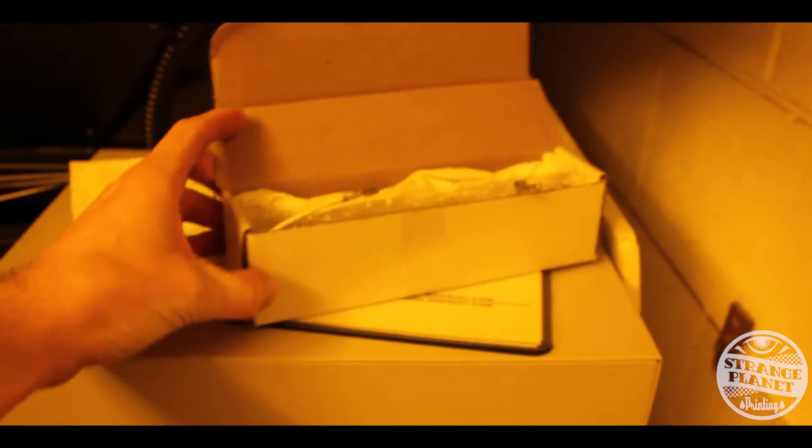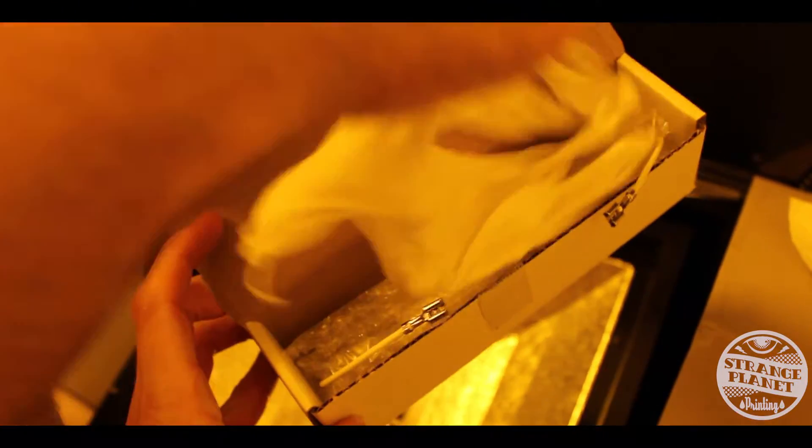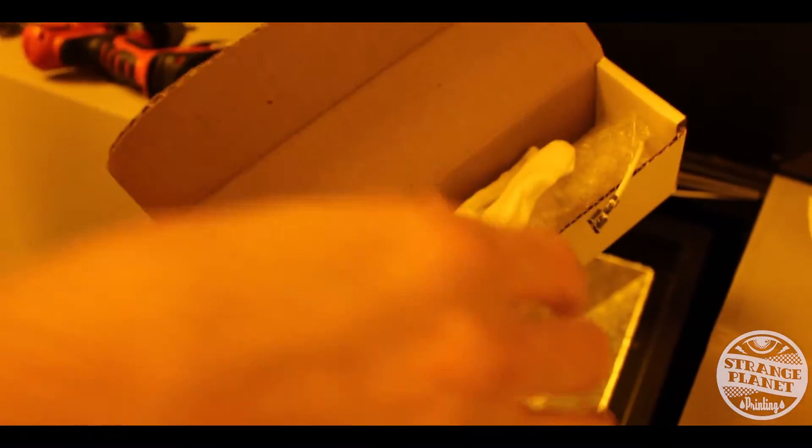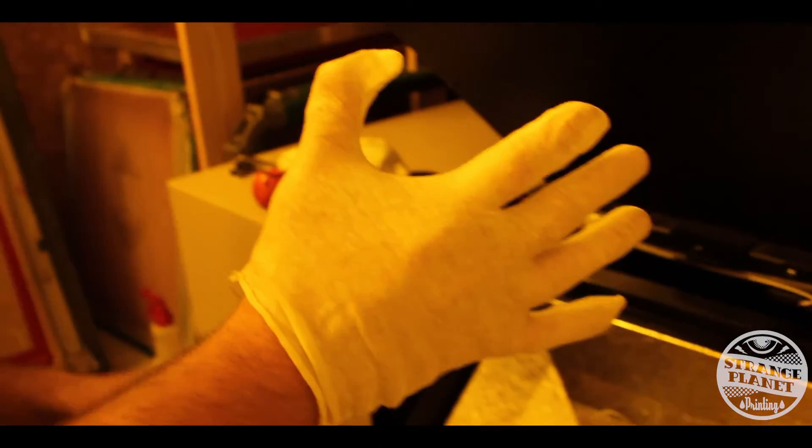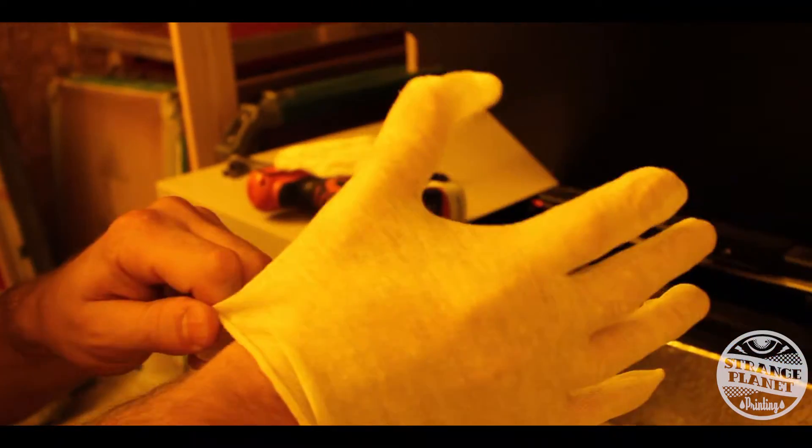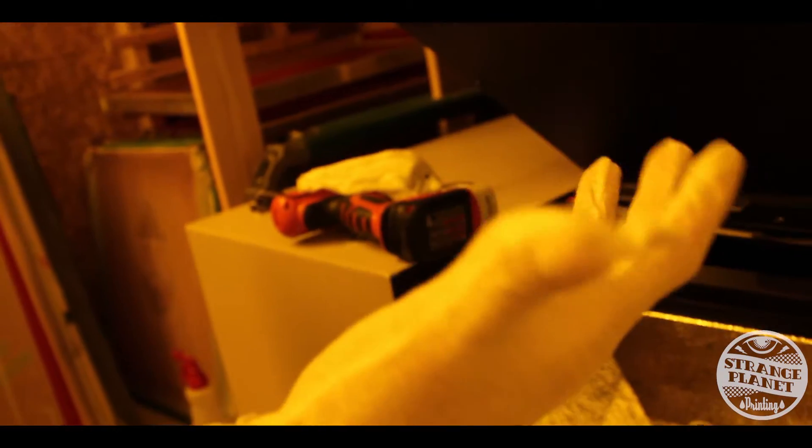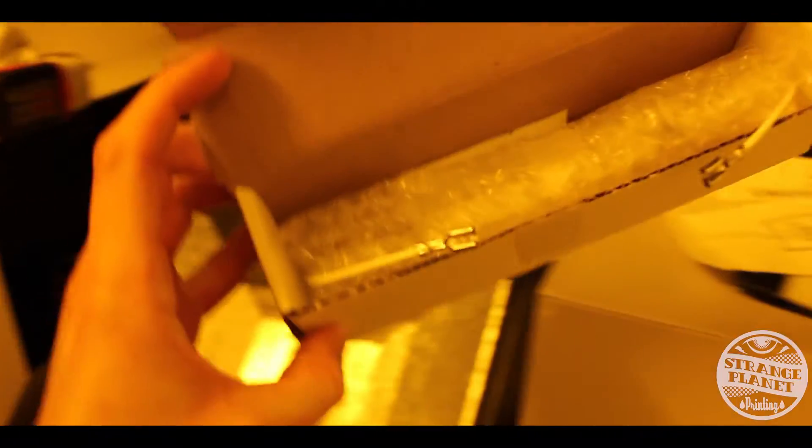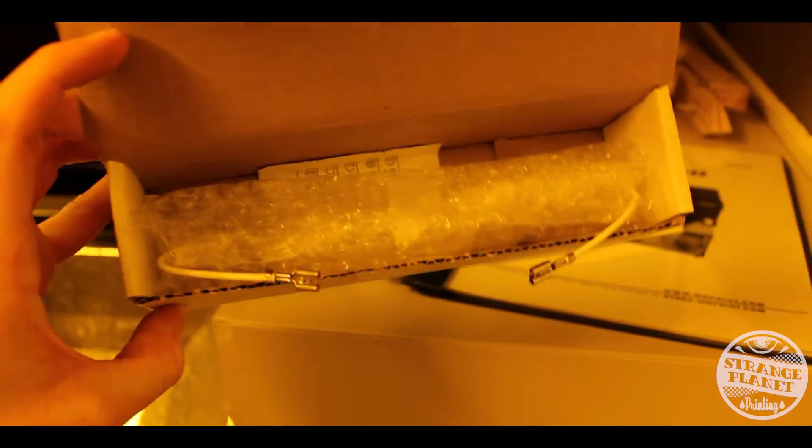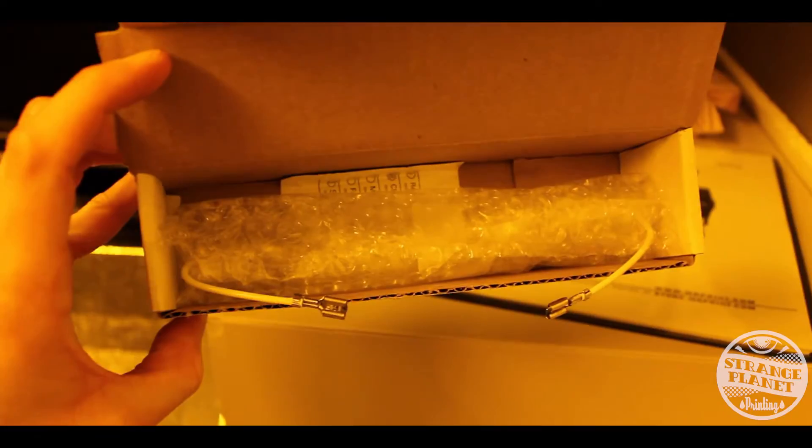And they send you a glove. You got two gloves. As you can see, the gloves fit perfectly. One size fits absolutely everybody in the universe. The light bulb is wrapped in bubble wrap, so we're going to take this out and slam it in and replace that guy.